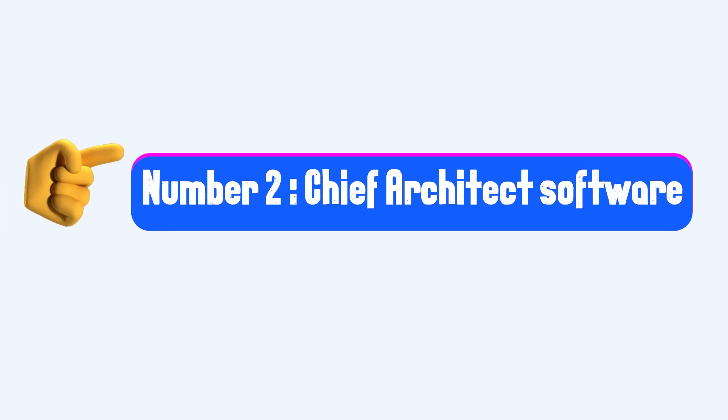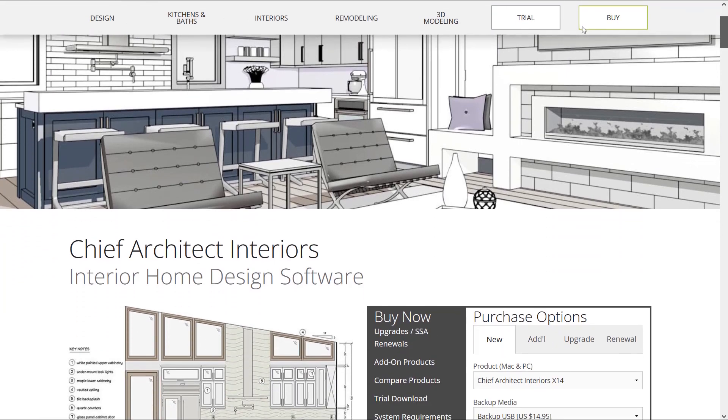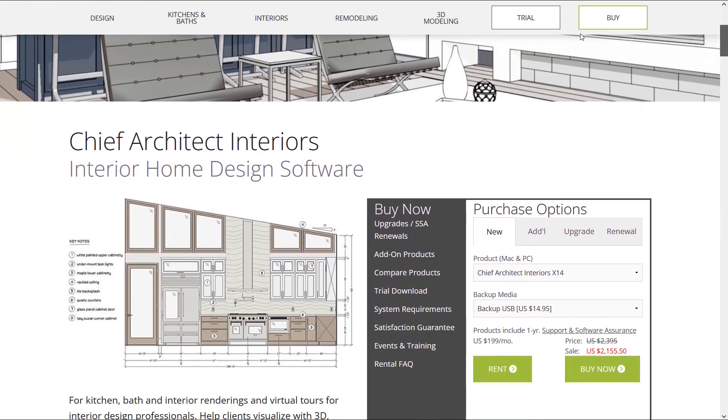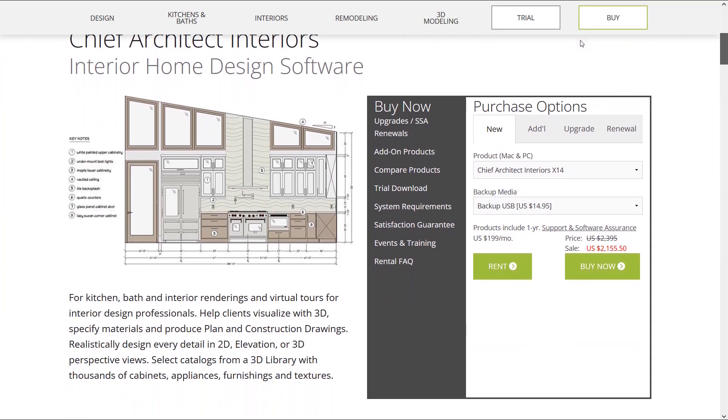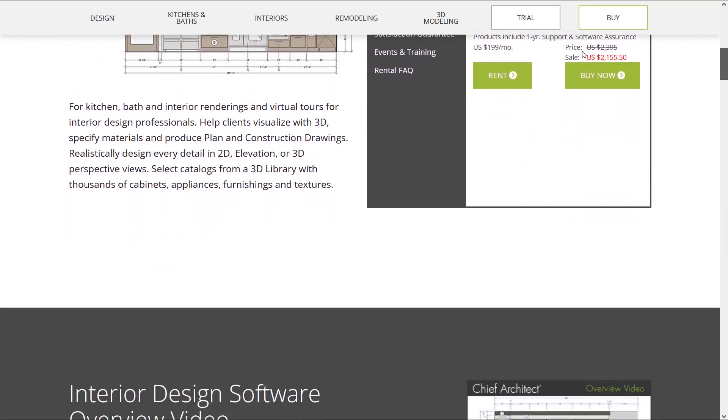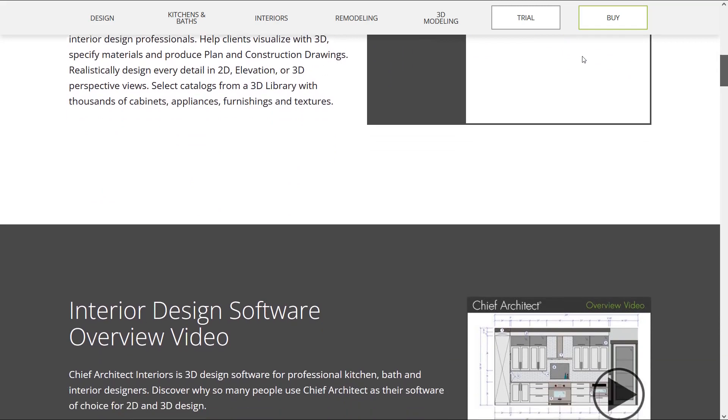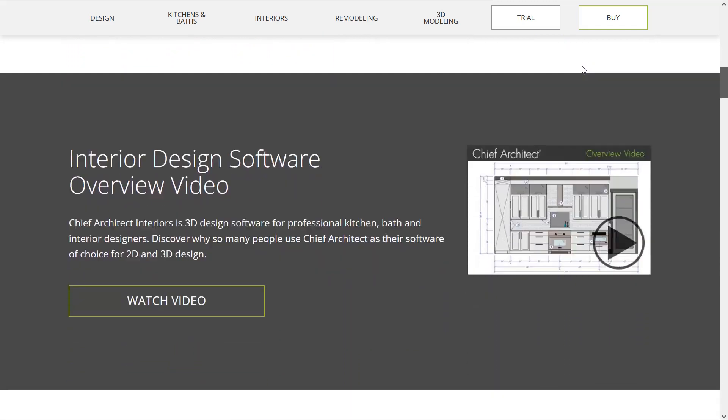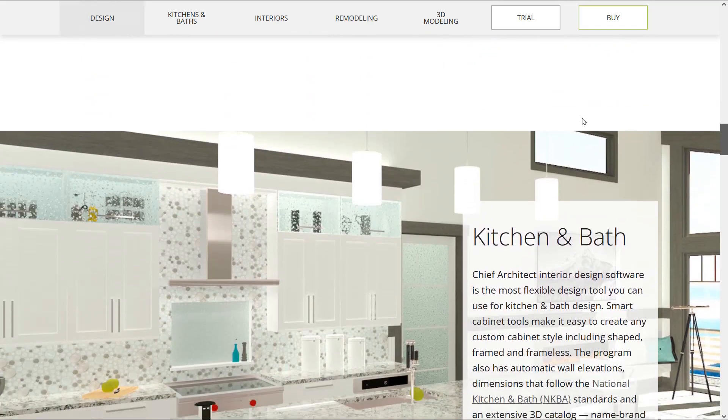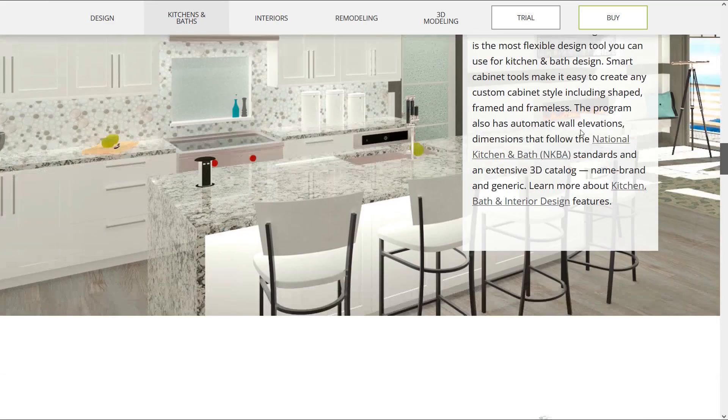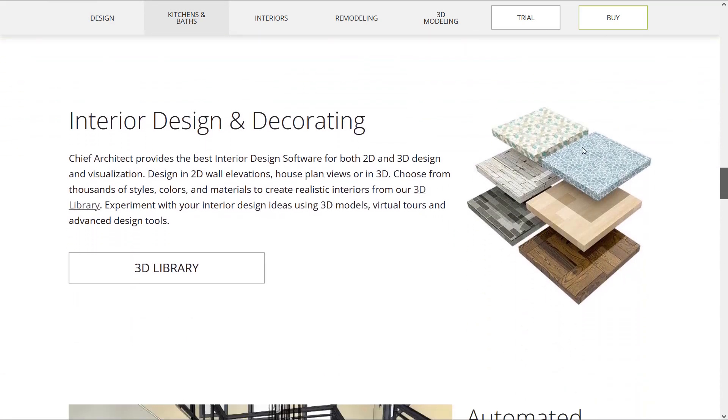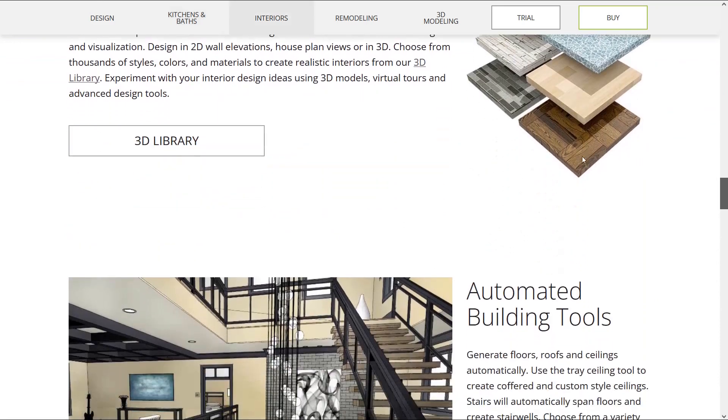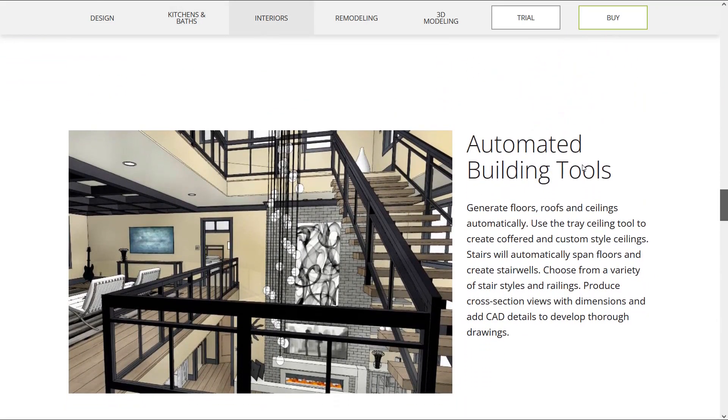Number 2: Chief Architect Software. Chief Architect is very useful software for both 2D and 3D design. Use this software and design your home in 3D by placing architectural objects in your design and walk through the model. This software is widely used for interior designs such as bath and kitchen. You can use lots of materials and textures to create realistic interiors. Also it is possible to generate floors, roofs and ceilings automatically.